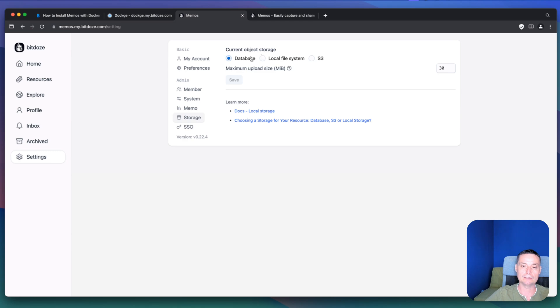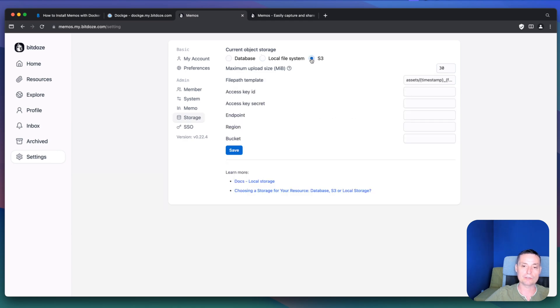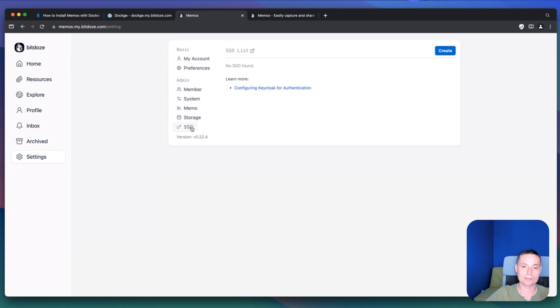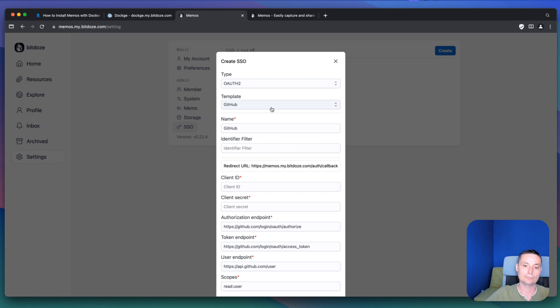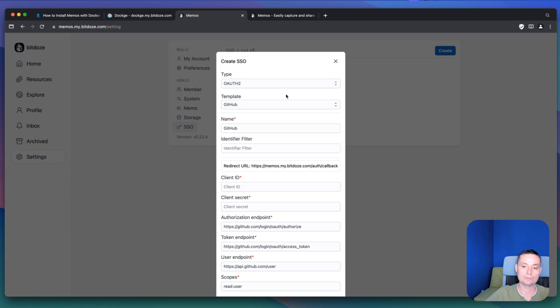In here you have the storage options. Right now this is to a database, not everything is saved. But you have other options to save the details to an object storage. You have the options to add the SSO in here. So you can add the authentication method with OAuth2. And this is the templates that can be used.